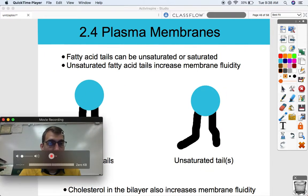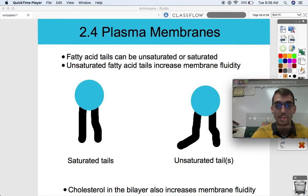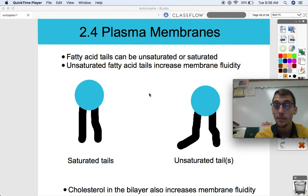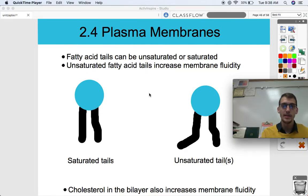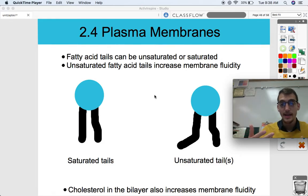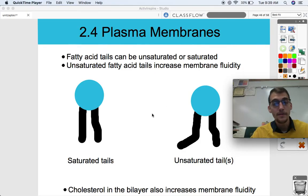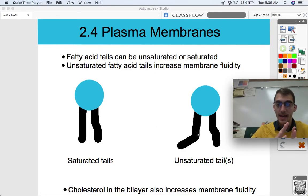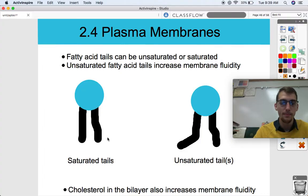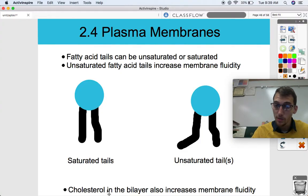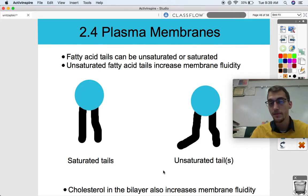Taking a closer look at phospholipids: fatty acid tails can be unsaturated or saturated. When we built our triglyceride models in class, we had unsaturated and saturated fatty acids. Unsaturated fatty acid tails increase membrane fluidity — the one with the bend and the double bond is going to be more fluid than the saturated fatty acid tails, which pack more tightly together. One last thing: a lipid called cholesterol, which you may have heard of, also increases membrane fluidity in the bilayer. So a membrane can be more fluid with some added lipids.